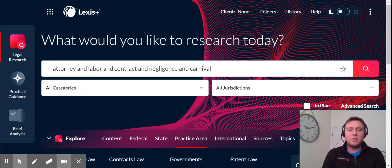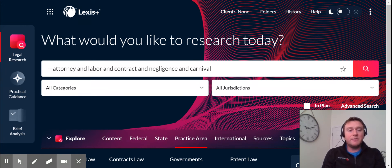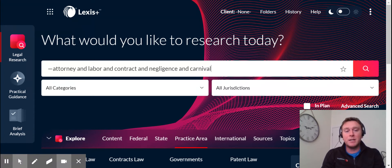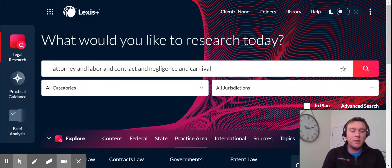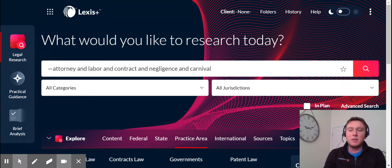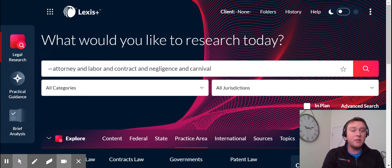Hey everybody, my name is Jeff Wren and I'm a legal research consultant here at LexisNexis. Previously I did a video explaining some of the differences and enhancements on Lexis Plus versus Lexis. One of those features I talked about was the code comparison tool. Well today I'm going to talk to you about another feature called the search term map.